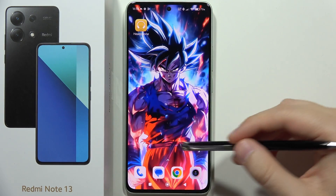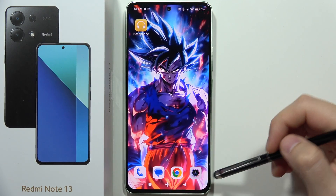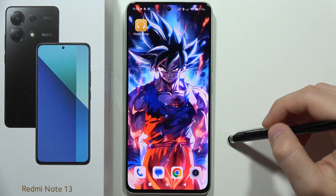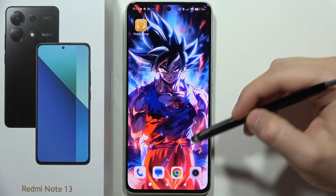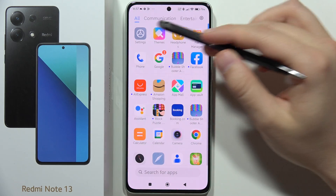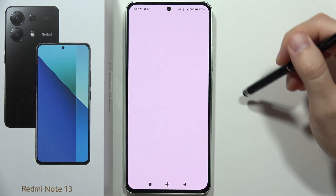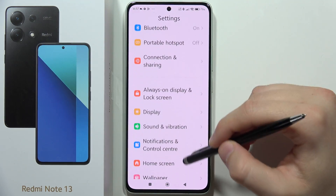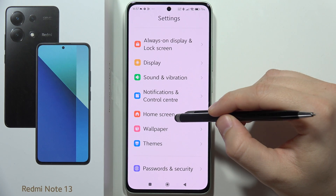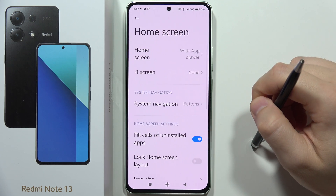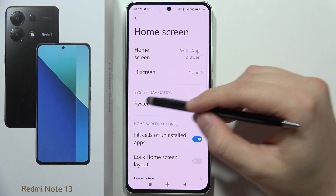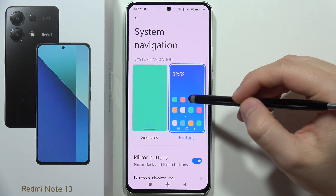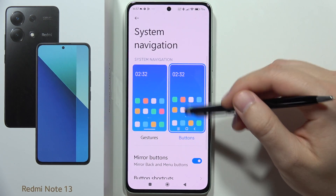Let me show you how you can use and adjust the free button shortcuts on the Redmi Note 13. First of all, we have to go to Settings, then scroll and move into the home screen, then go to System Navigation and activate the buttons.